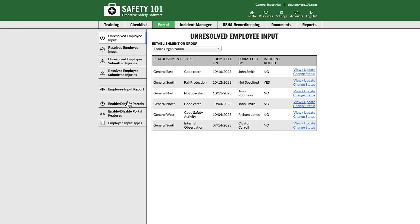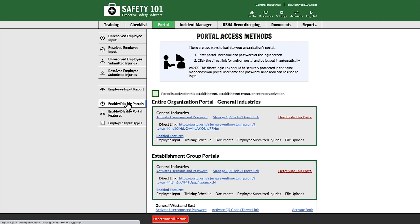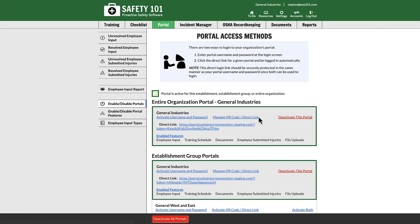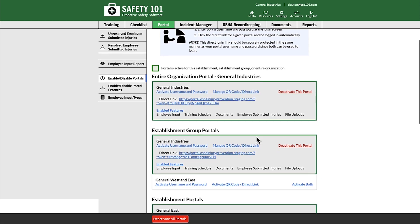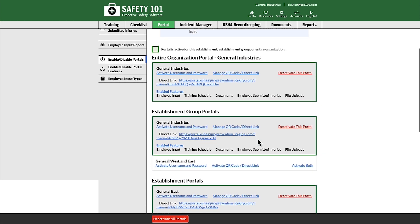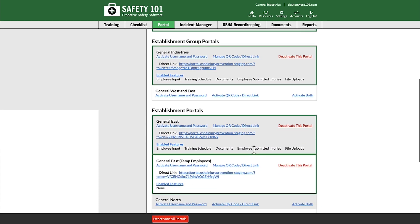If you select Enable/Disable Portals from the left-hand menu, you can select the Manage QR Code/Direct Link from either the entire organization portal, an establishment group portal, or an establishment portal.